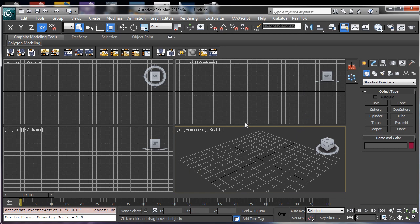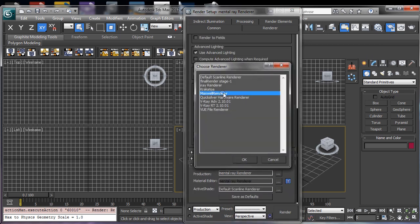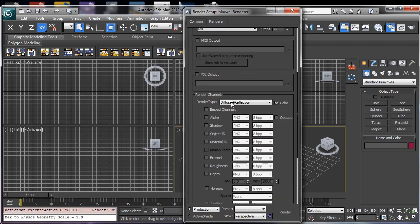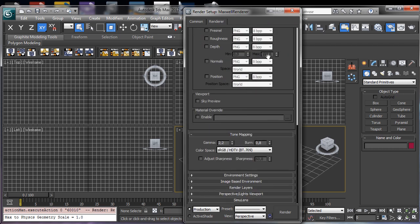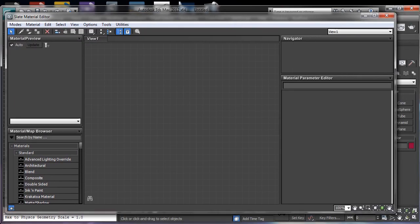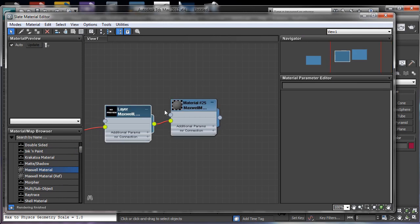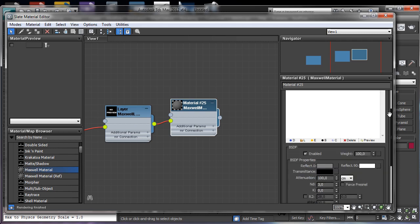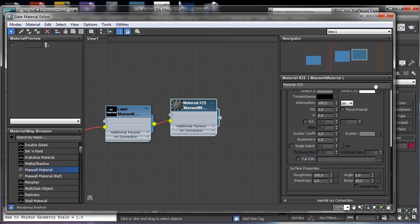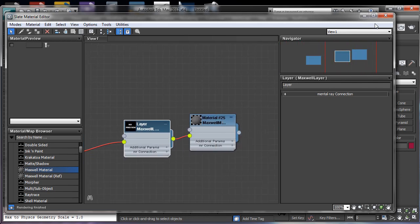Setting Maxwell Render as the renderer, you can see all the parameters for Maxwell Render — it's totally integrated inside 3ds Max. Opening the Material Editor, you can see materials coming from NextLimit with all the properties needed to create shaders and other information. These are the tools available to us.